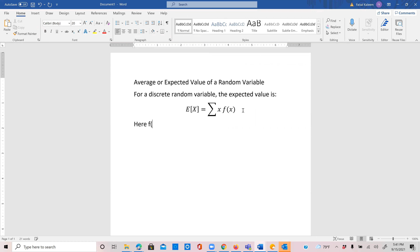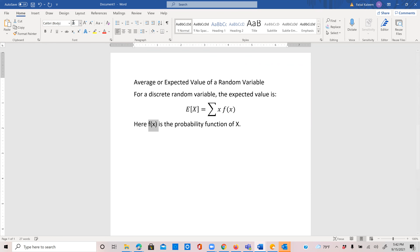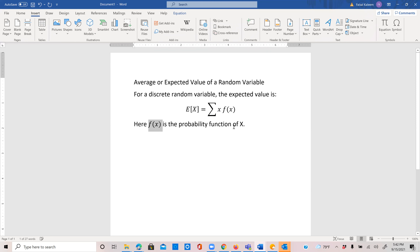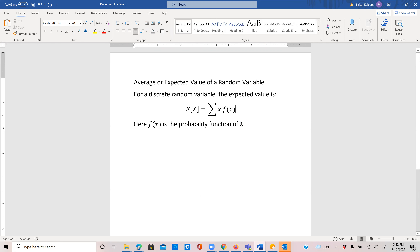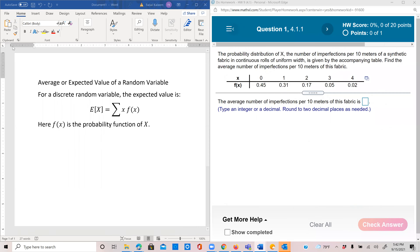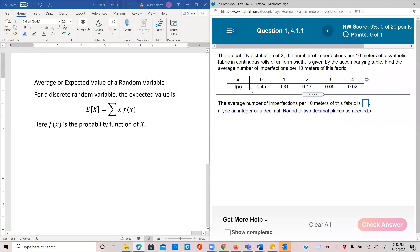Here f(x) is the probability function of x. Let's see how we calculate in practice. We are given x values and f(x) values. Summation of x·f(x) means you multiply the x value with the corresponding f(x) value and then add all these values up.